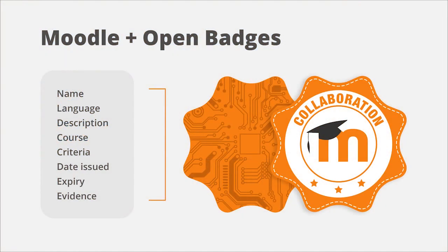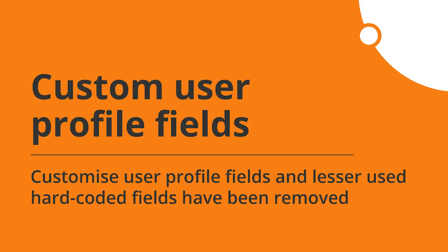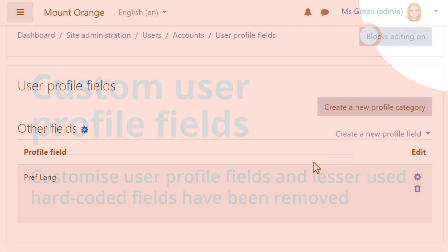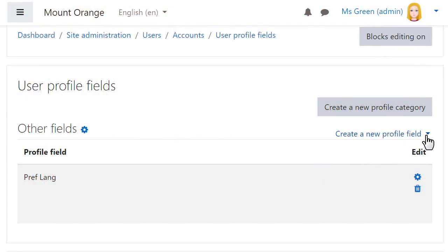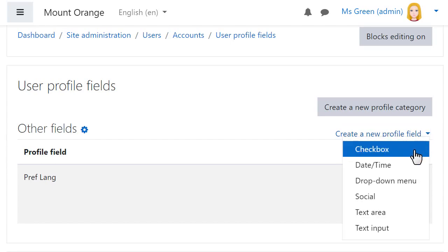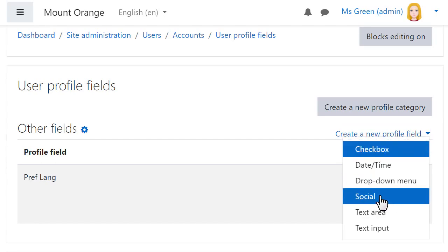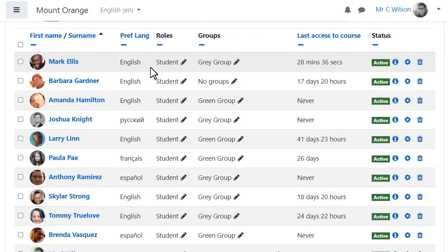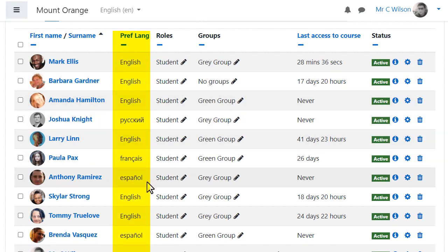Moodle 3.11 is Open Badges version 2.1 compliant and it's now easier to manage and connect to backpacks. Some hard coded fields have been removed and converted to custom profile fields, and custom profile fields will now display in places such as the participants list.